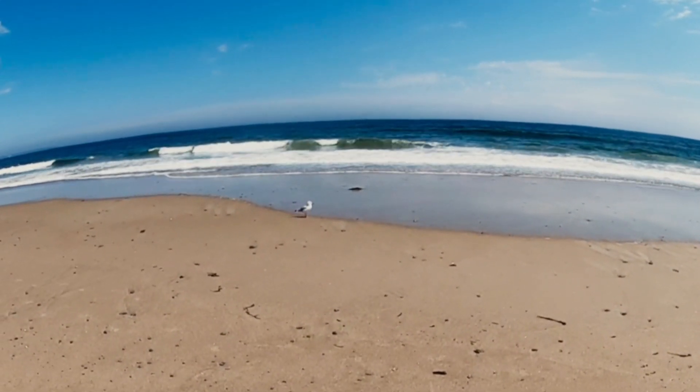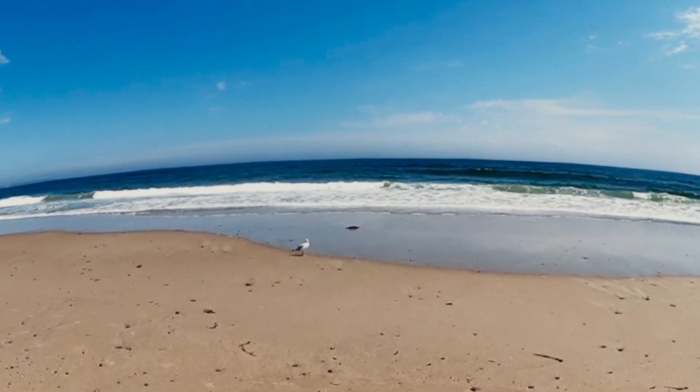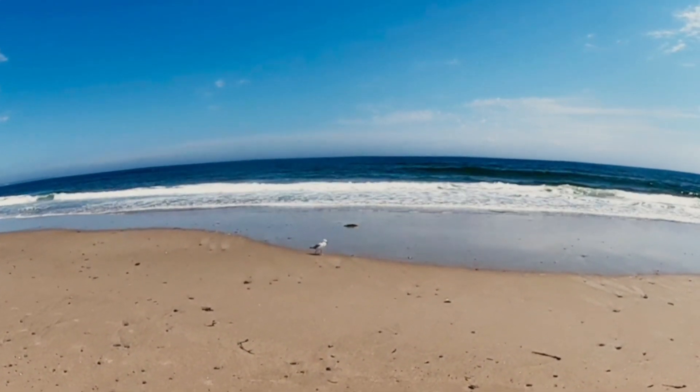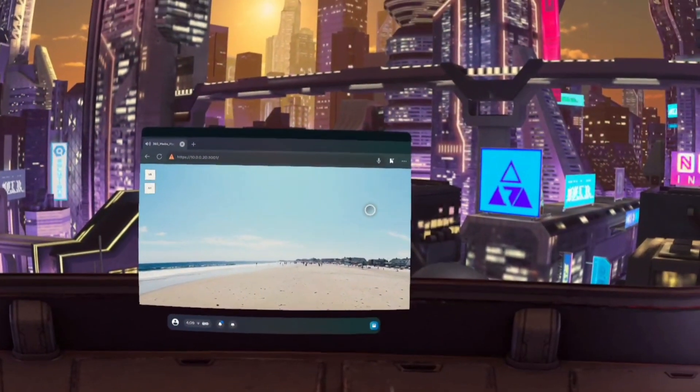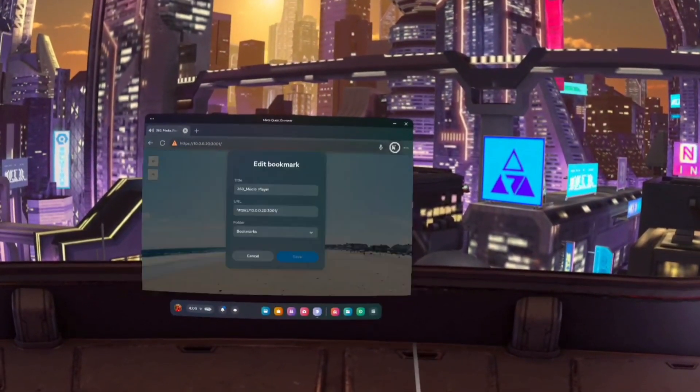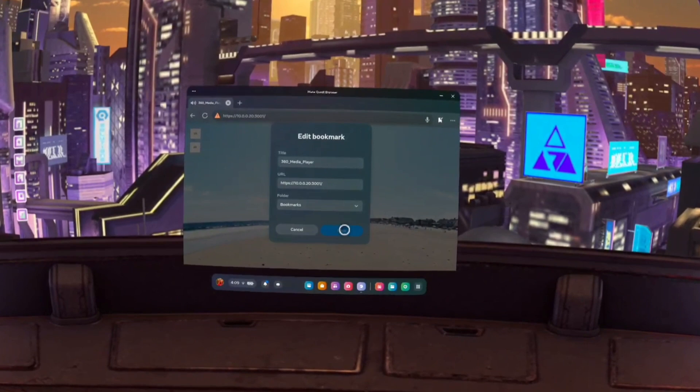Now that everything is installed and working we can do just a couple of things to make next time much easier. I would suggest bookmarking the 360 media player address. This should make it easier to return later.